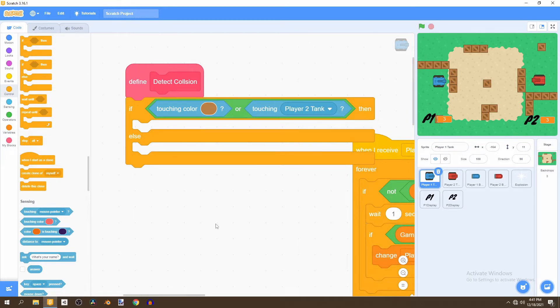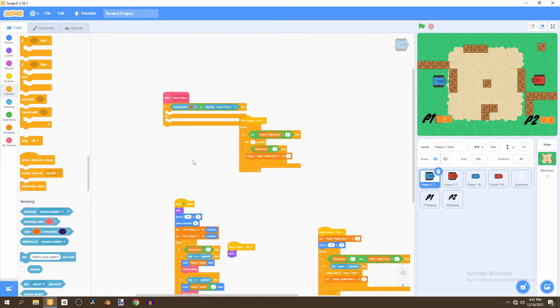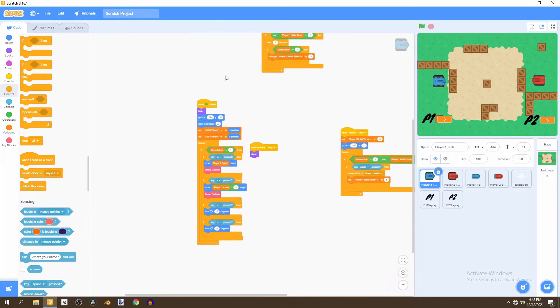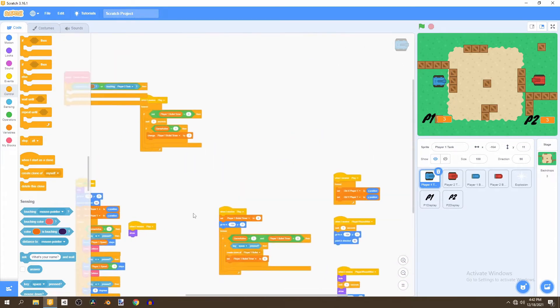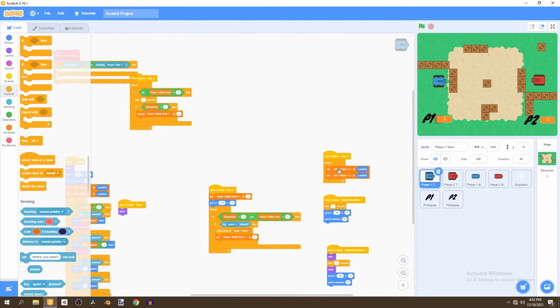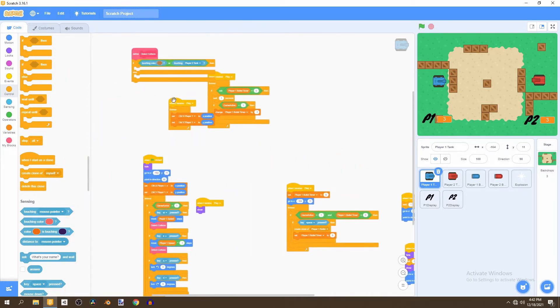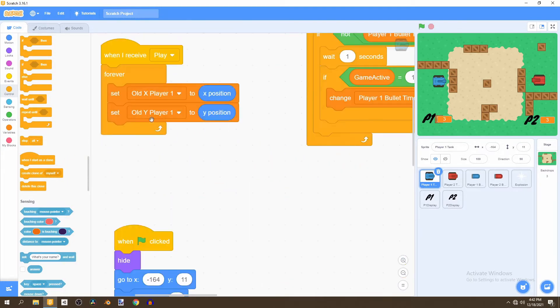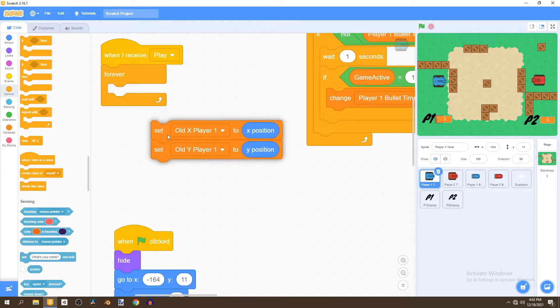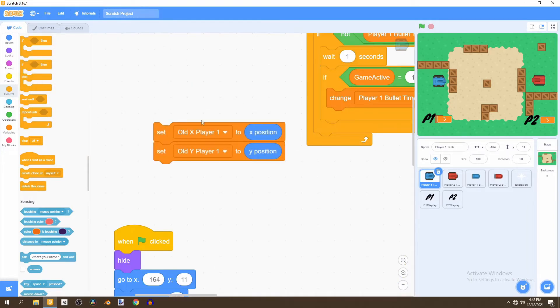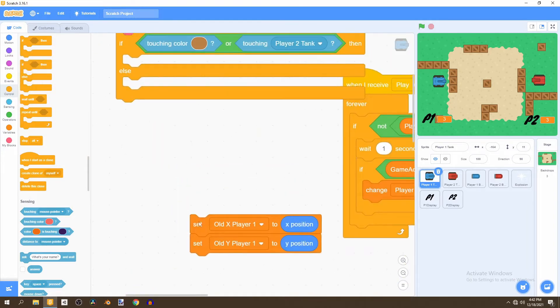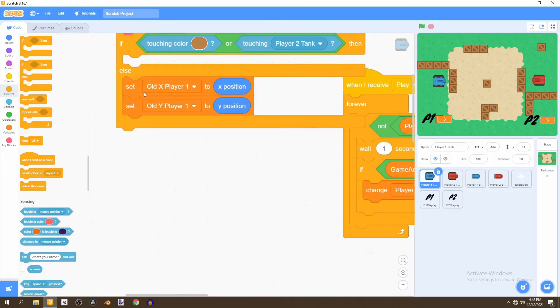And then we'll go to the code we've created before which is this set old x player one and set old y player one and we'll just bring this out and take it out and put it in this else statement.